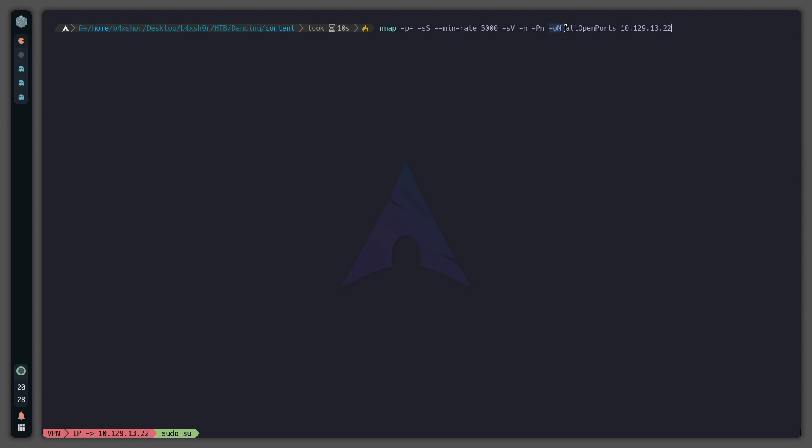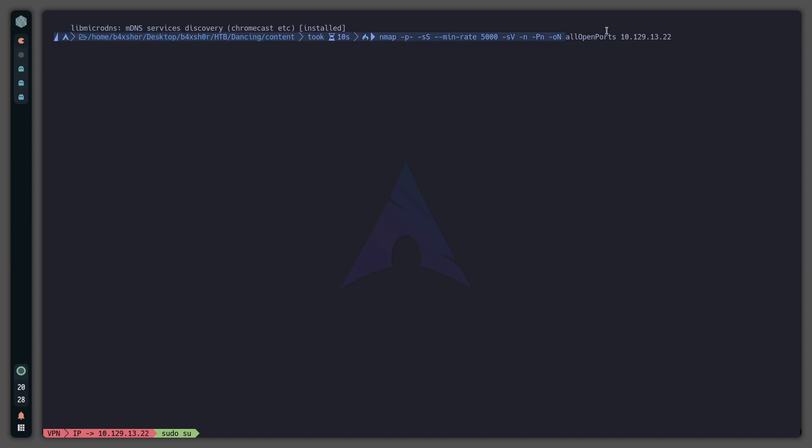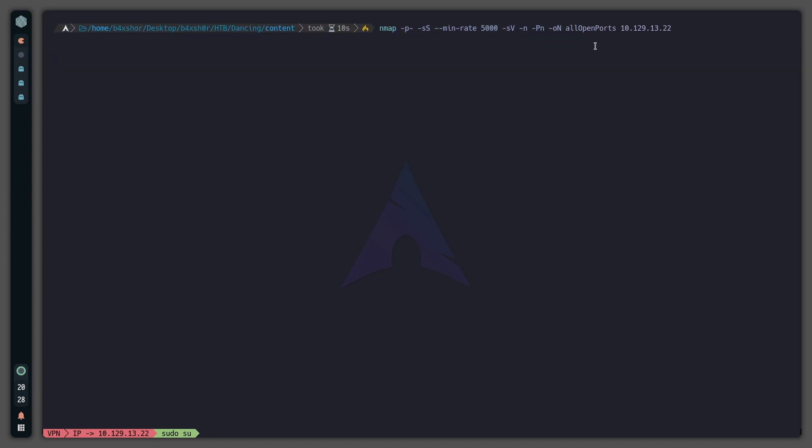-Pn because I do not want it to scan for host discovery. Then -oN to export the results into a file that I call 'all open ports' and then the IP address.